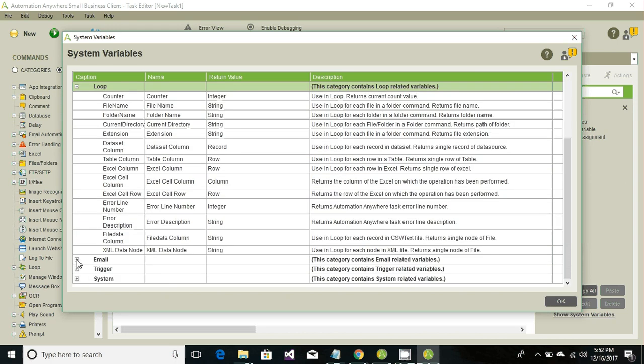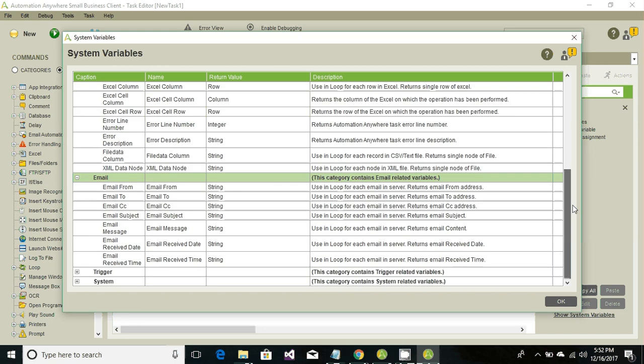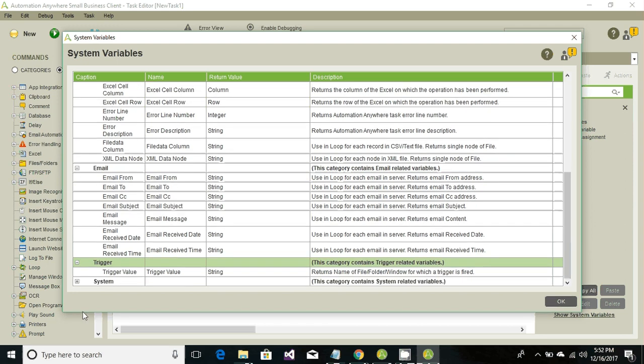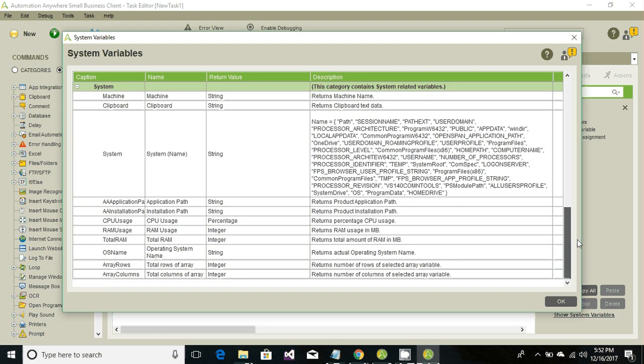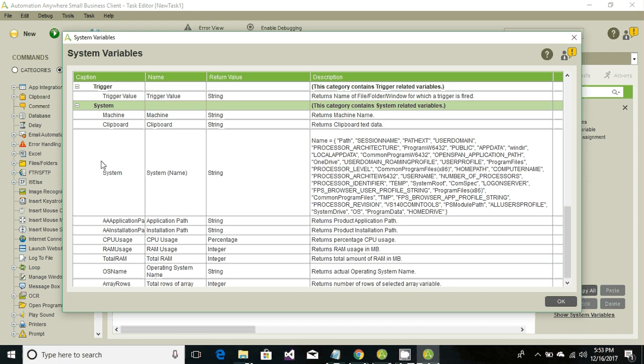If you want information related to email, there are Email Retrieval variables. Then there are Triggers and System variables. Under System, if we need information related to this system - what is the CPU, how much RAM, what is the machine name - this information would be retrieved using these system variables.